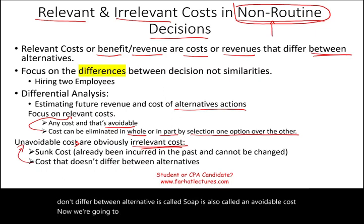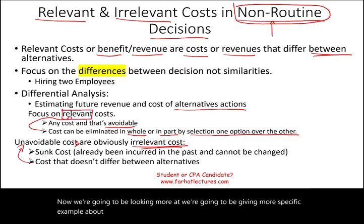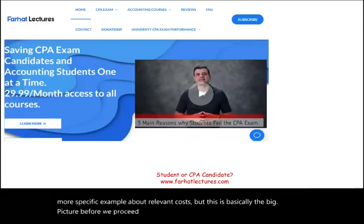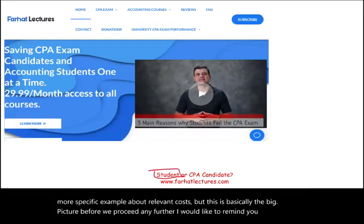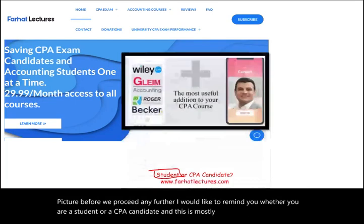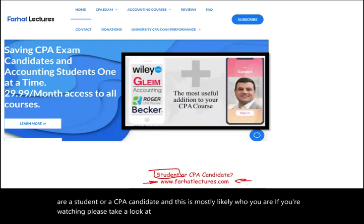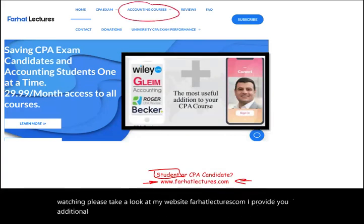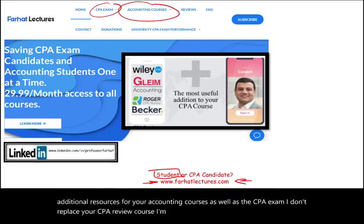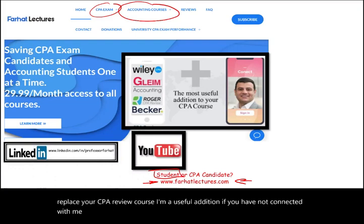We'll give more specific examples about relevant cost shortly. Before we proceed, whether you are a student or a CPA candidate, please take a look at my website farhatlectures.com. I provide additional resources for your accounting courses as well as the CPA exam. I'm a useful addition to your CPA review course. If you have not connected with me on LinkedIn, please do so.